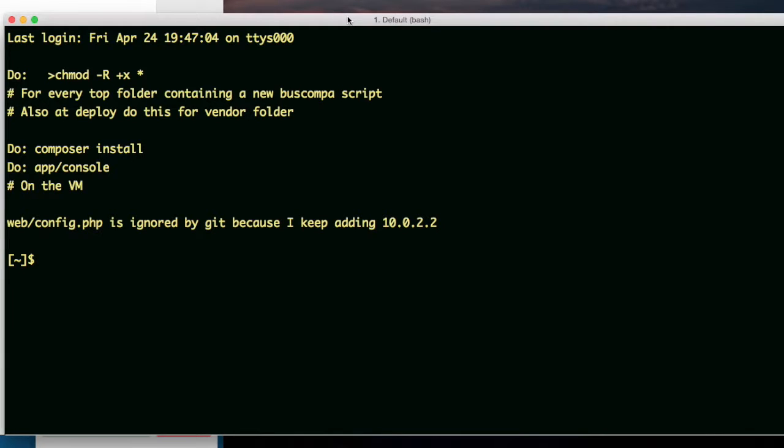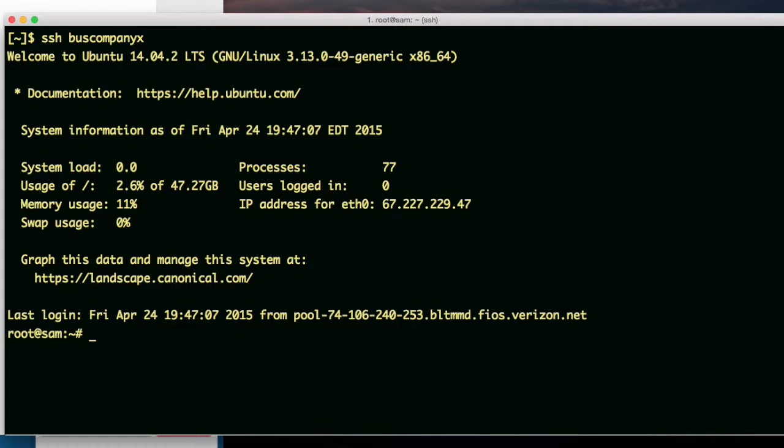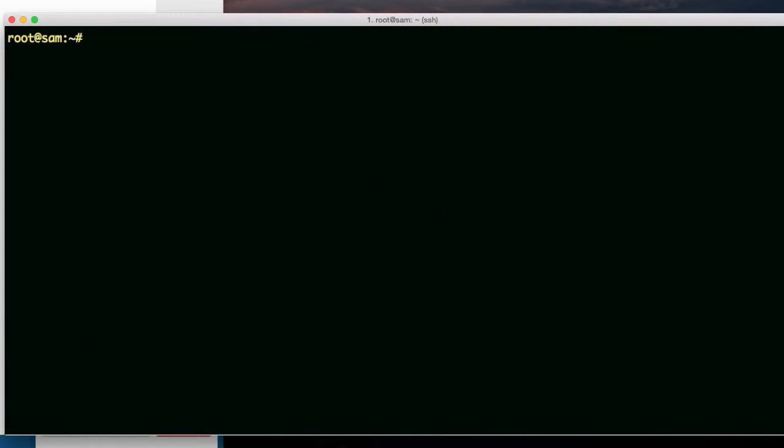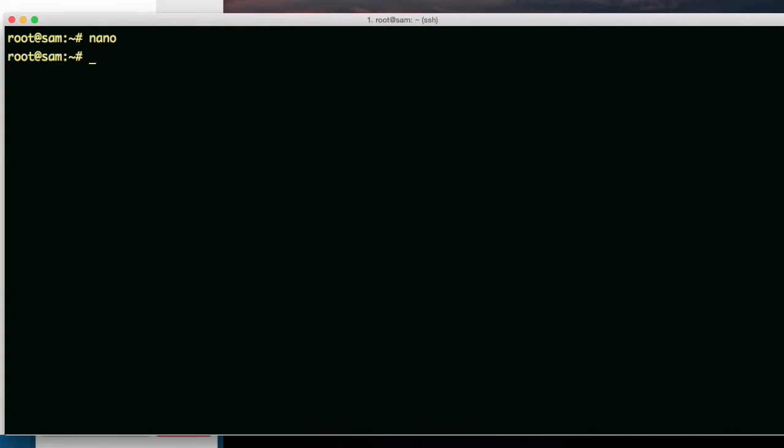Now I'm going to install some packages. First of all, let me see if nano is there. Nano. Apparently nano is there. Let me just get out. Control-X.